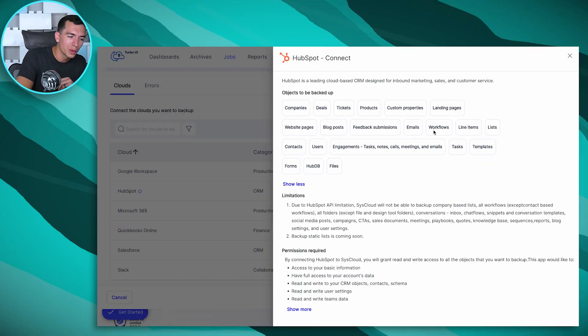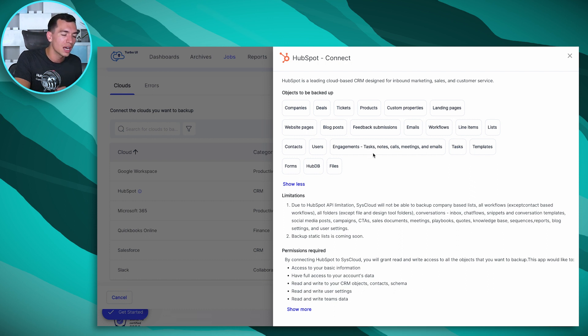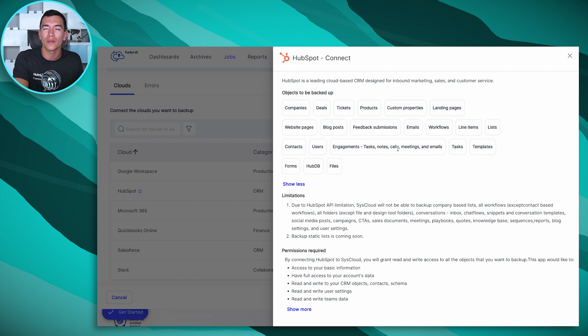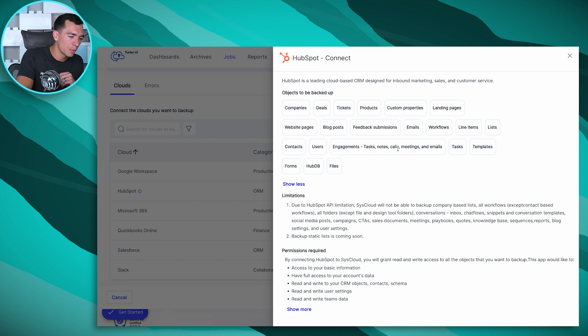You can back up your marketing emails, your blog posts, all those engagements that you have saved on contacts and companies, so tasks, notes, emails, all that, the associations between all these objects, all of that will come over.